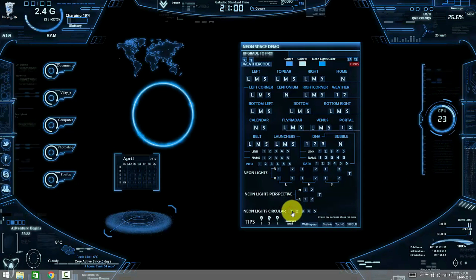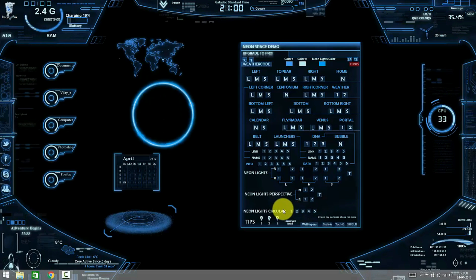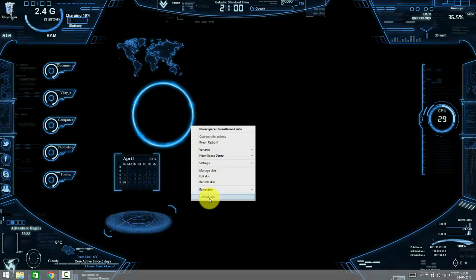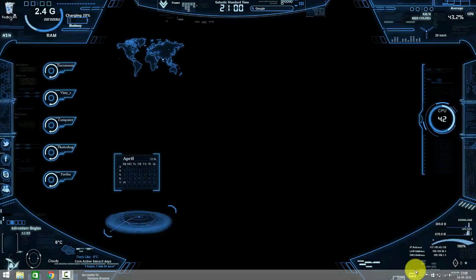I am just deleting all the files. Now I am unloading all the skins.